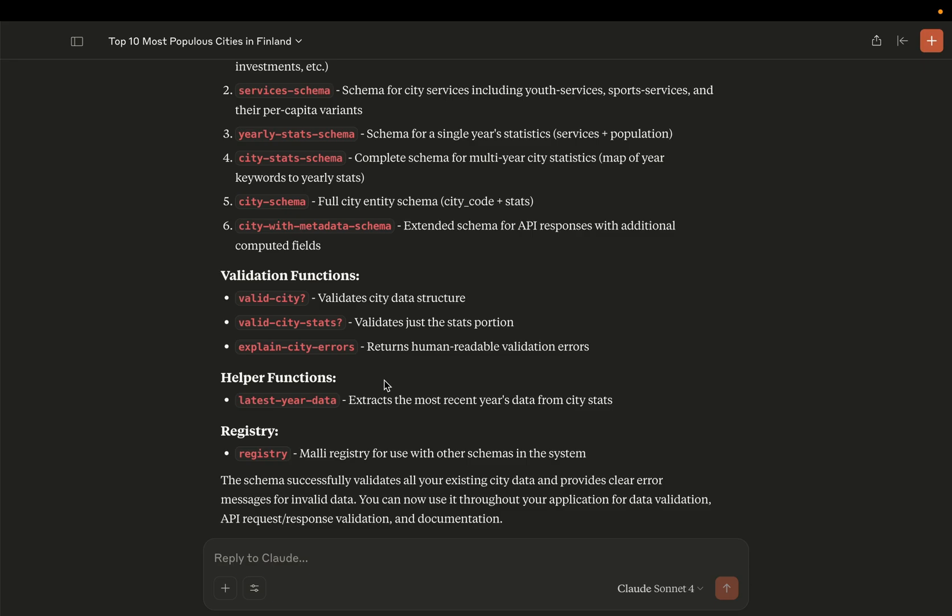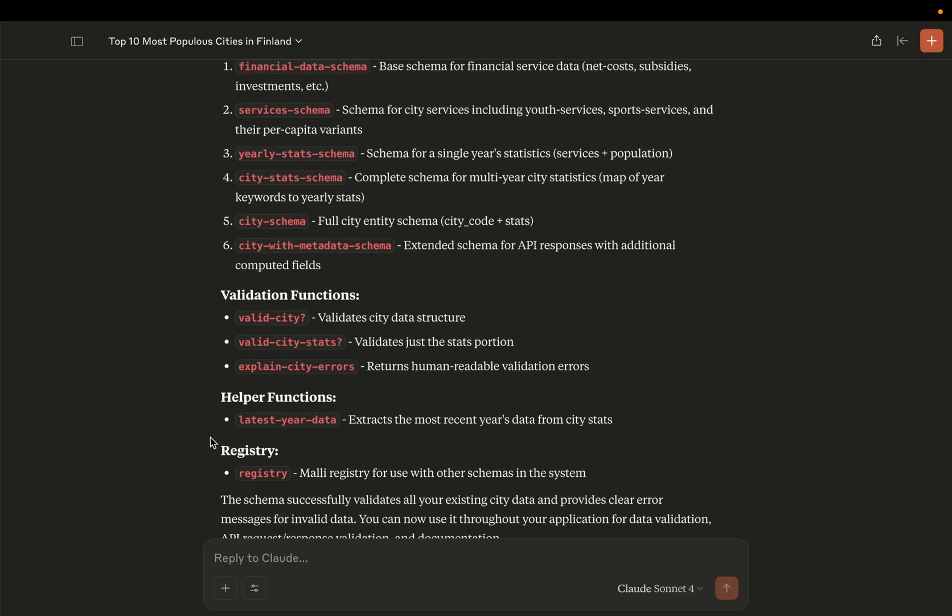Okay. So this was a quick demonstration of how you can do REPL-driven development with Claude Desktop and Clojure MCP. I hope you enjoyed.